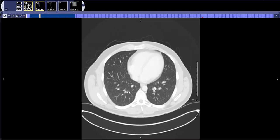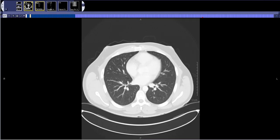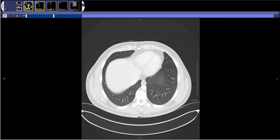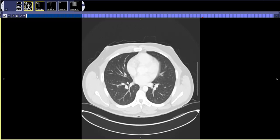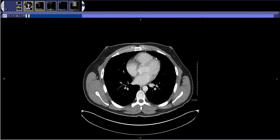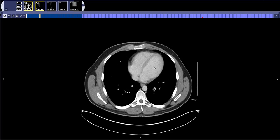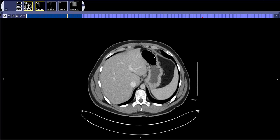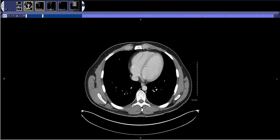So up and down four times, just looking for any nodules, masses, or consolidations in the lung bases. Then I look at the heart — scroll down, make sure I don't miss anything big in the heart — and then I'm done with the lung bases.